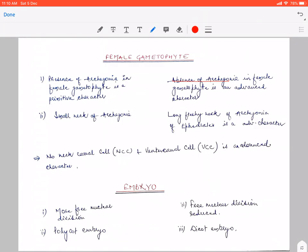During evolution, archegonia degenerated — they did not develop at all. The second thing is that in the archegonia that do develop, the neck found in most gymnosperms is very short. As you may have seen in Cycas, there was a very short neck — I think a four-cell neck in one tier. In Pinus, the neck was a little longer. But in Ephedra, as you may have seen, the neck was quite long — I think 35 to 36 cells — a long fleshy neck. So a small neck of archegonia is a primitive character, but a long fleshy neck of archegonia in Ephedrales is an advanced character.